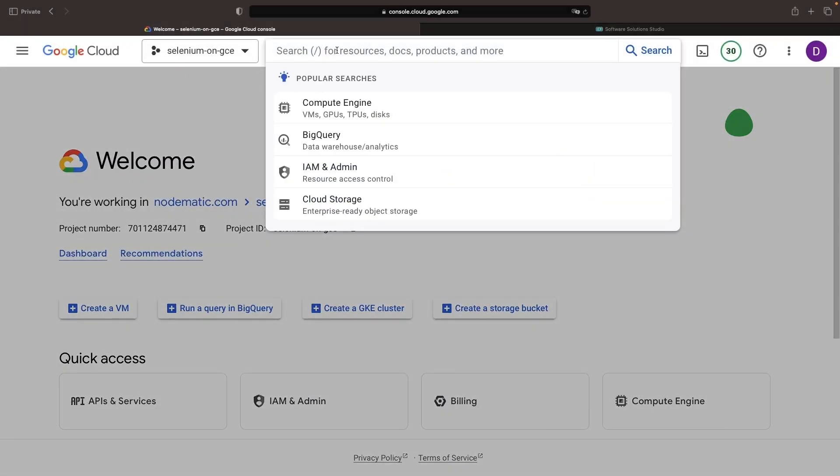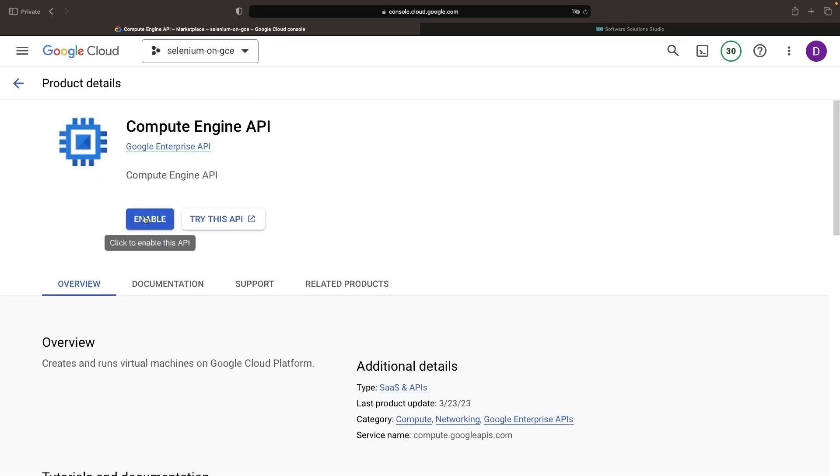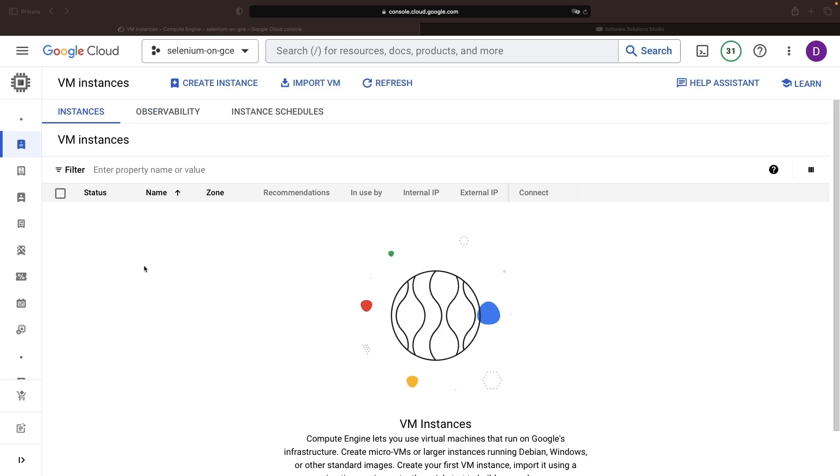Let's dive into the project by first heading over to Compute Engine and enabling the API if it's not already activated. Once the API is enabled, we'll create an instance.